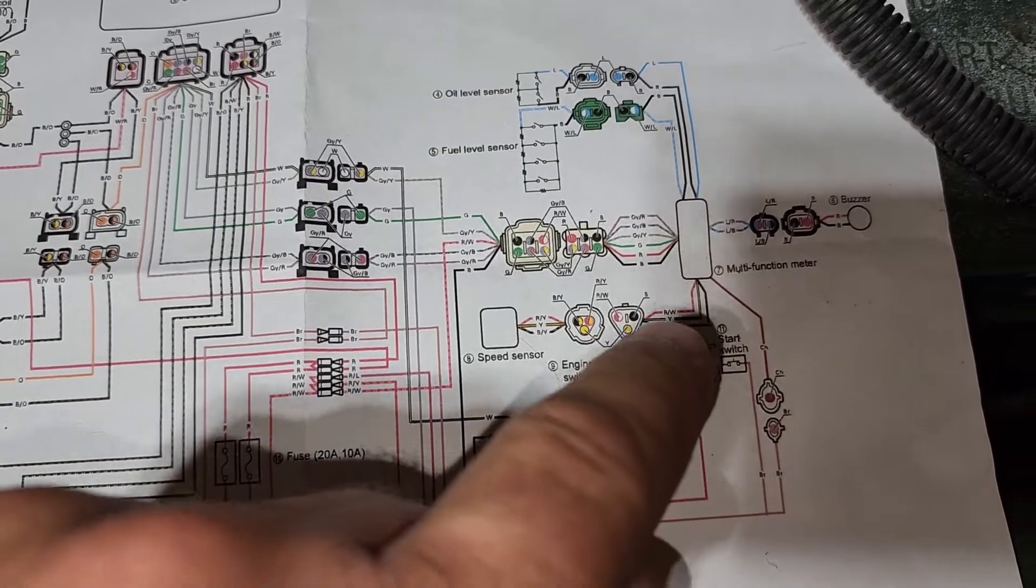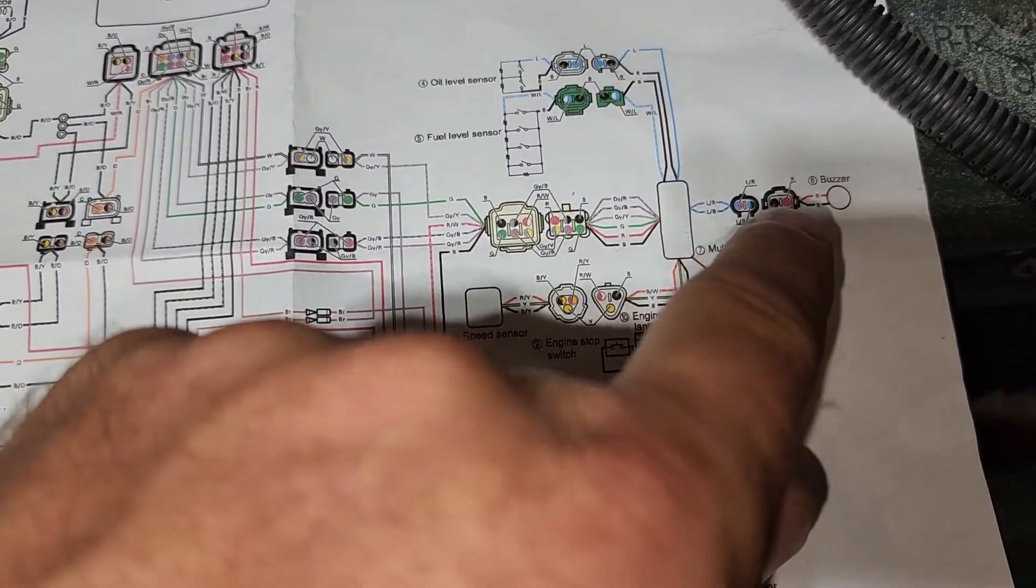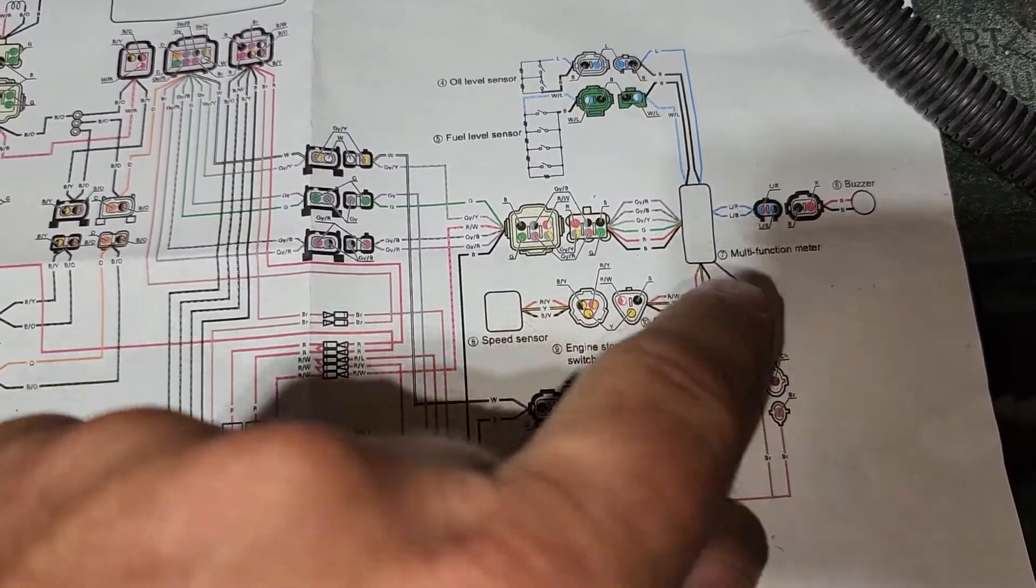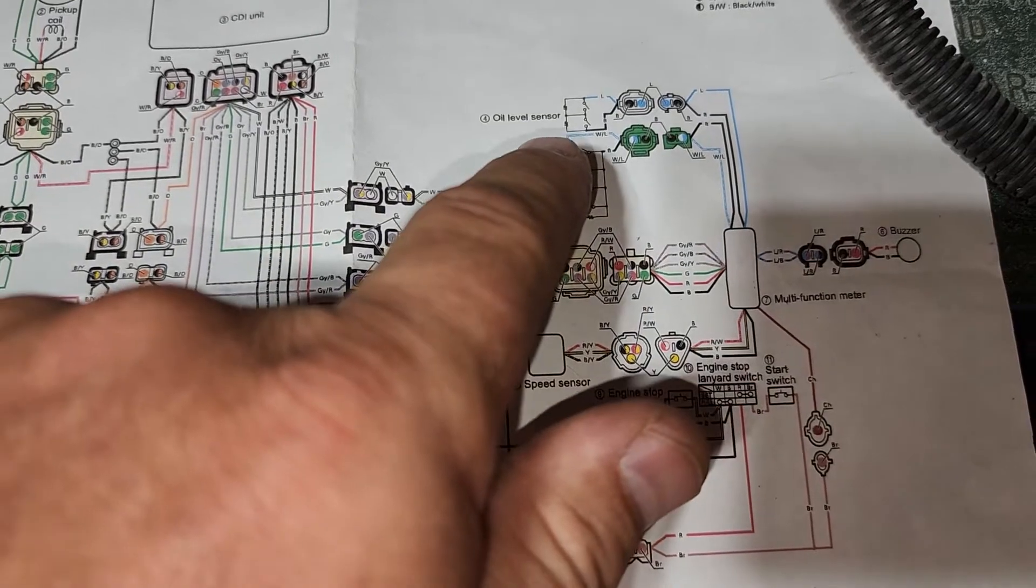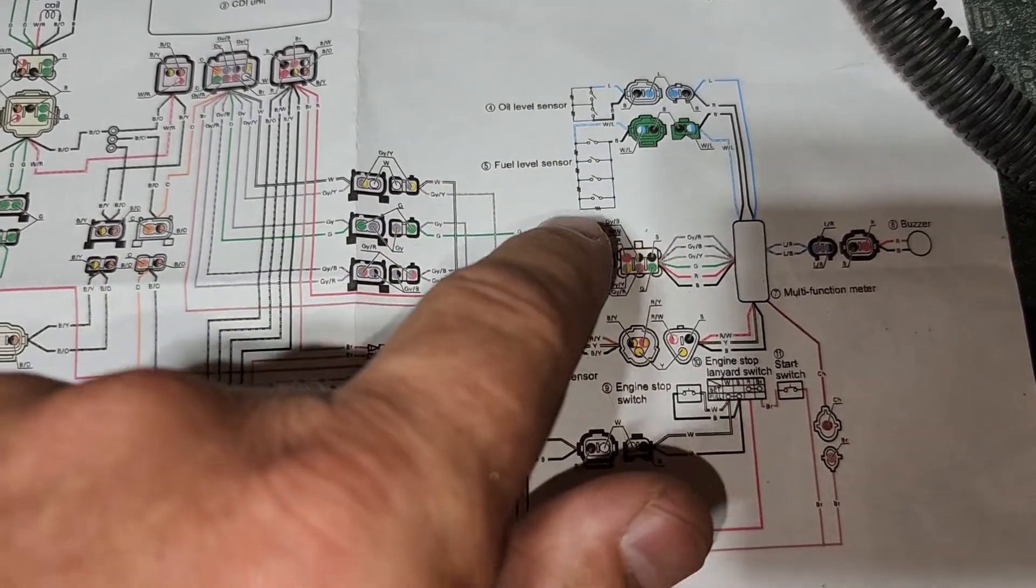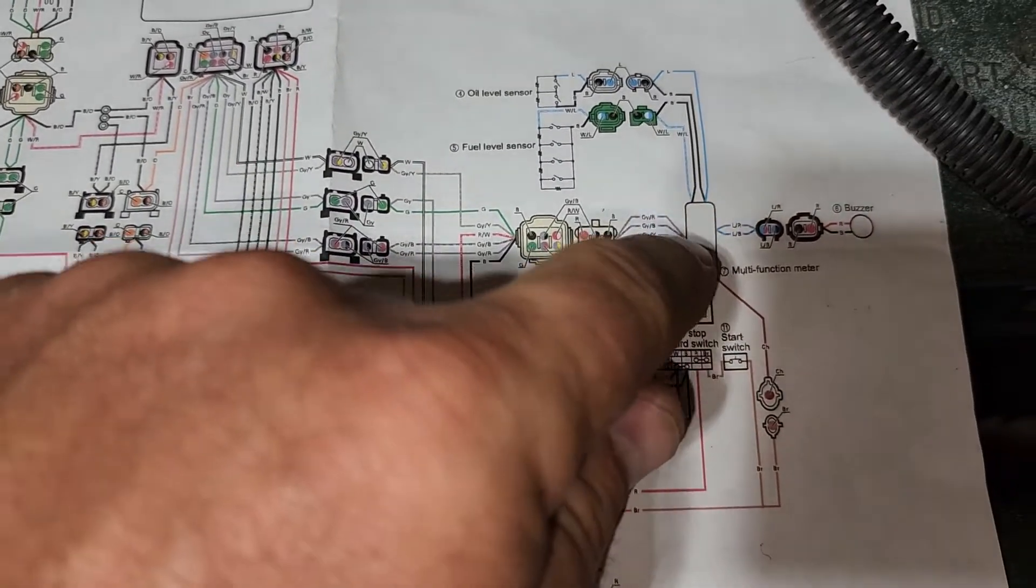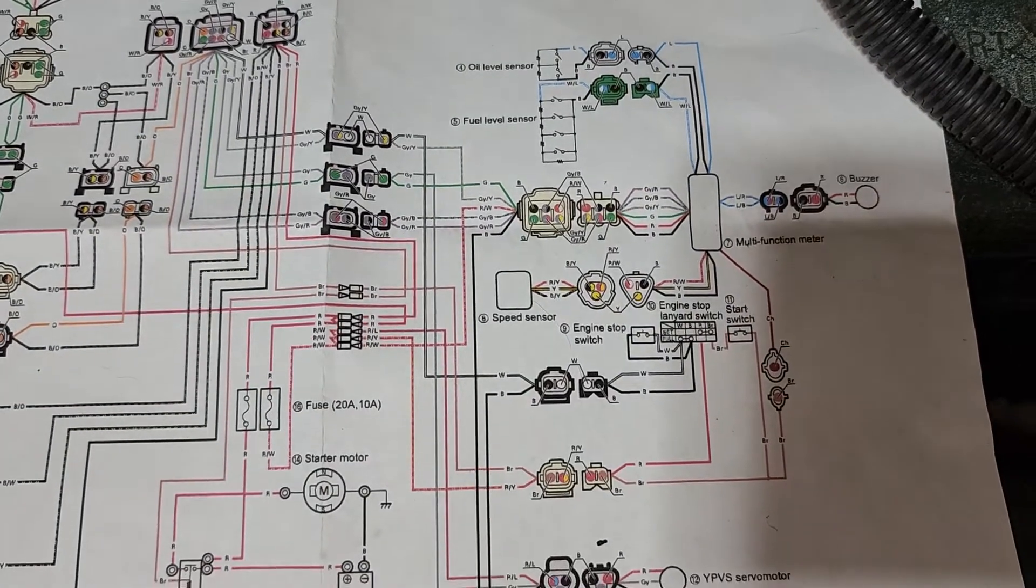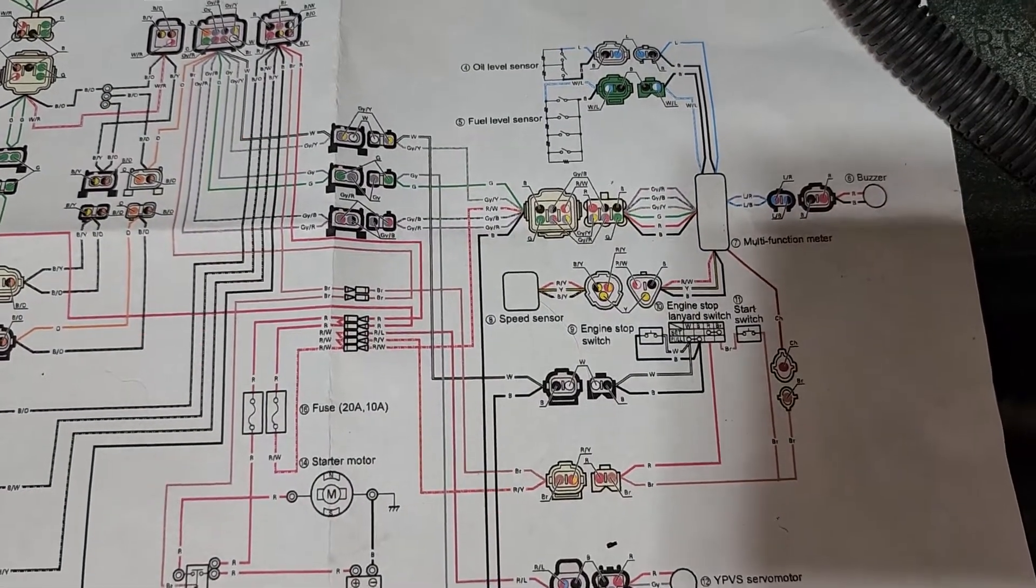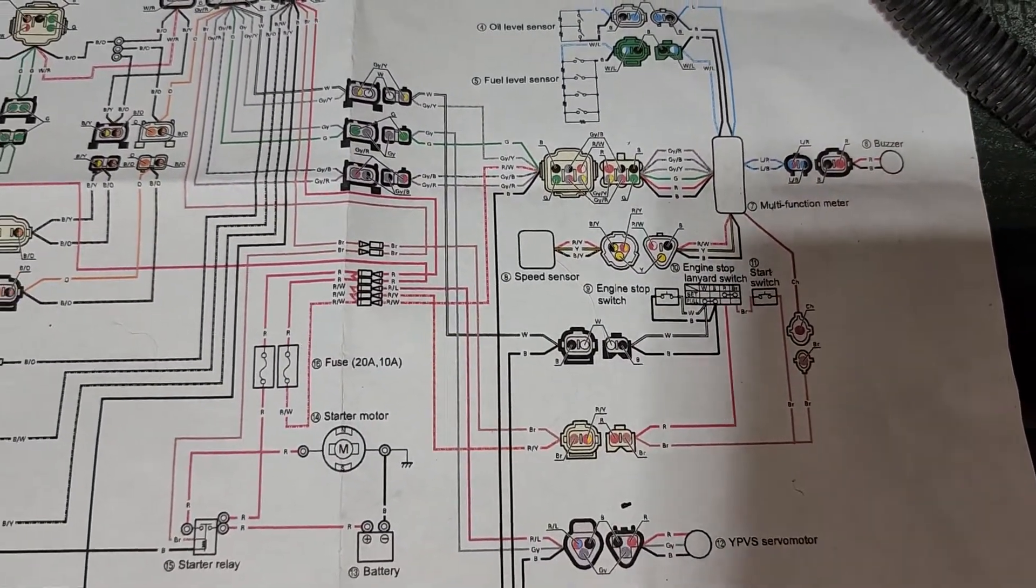We've got a warning buzzer, an oil level sensor and a fuel level sensor, and those are going into the multi-functional meter.